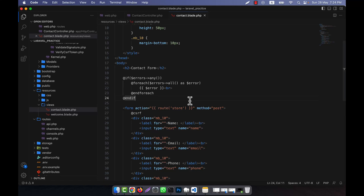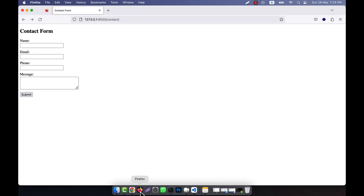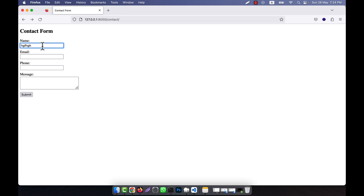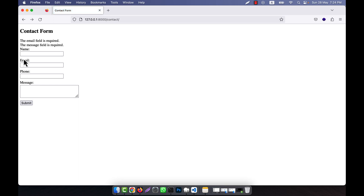I will show you another very interesting topic. When I make any error here — for example, I give an error in the email and leave the message empty, but the name was okay — I give the name without any problem. But when I click on submit, you see that the error message is showing, which is okay, but the name field data has vanished.